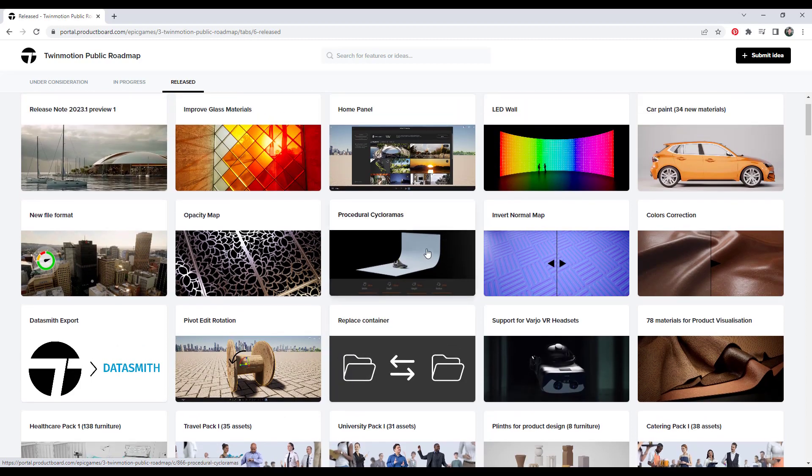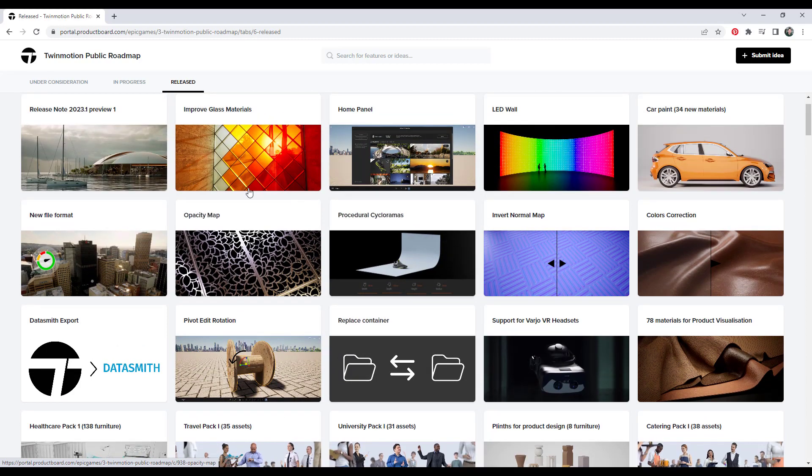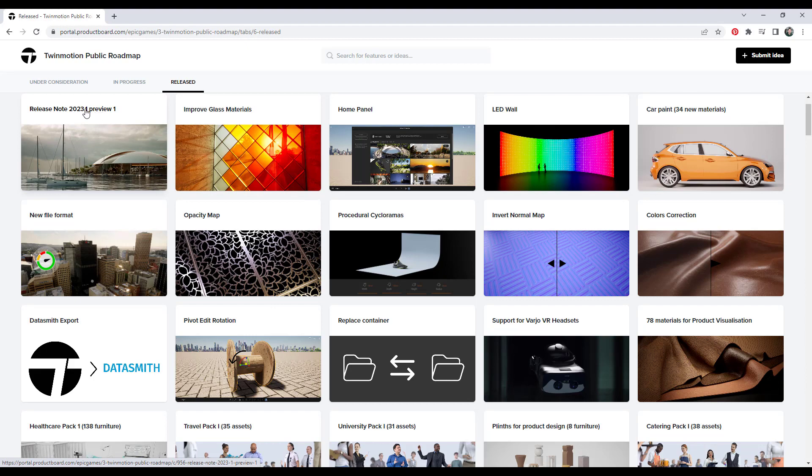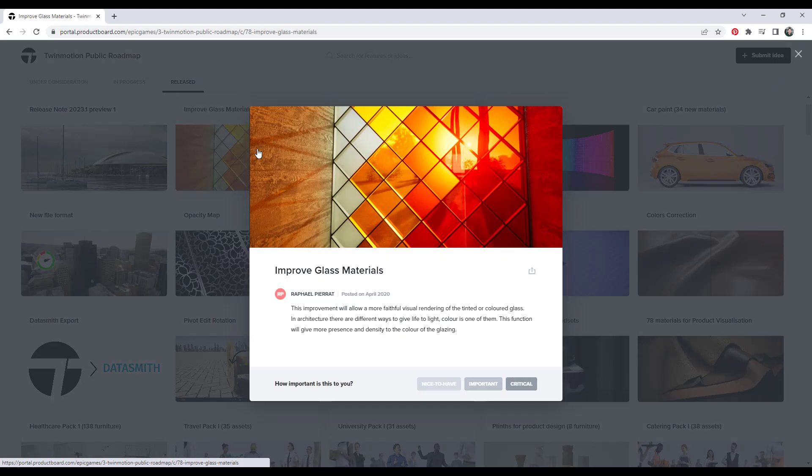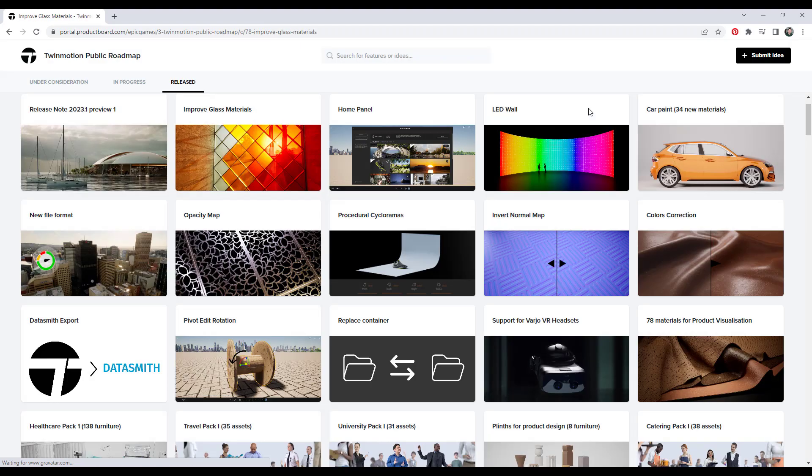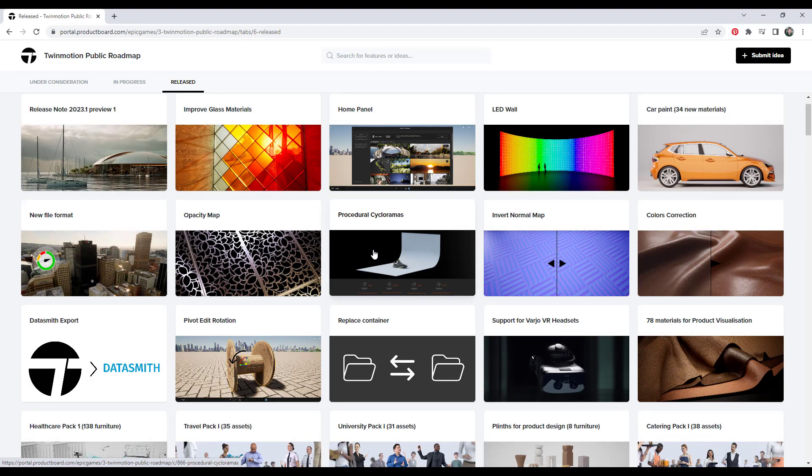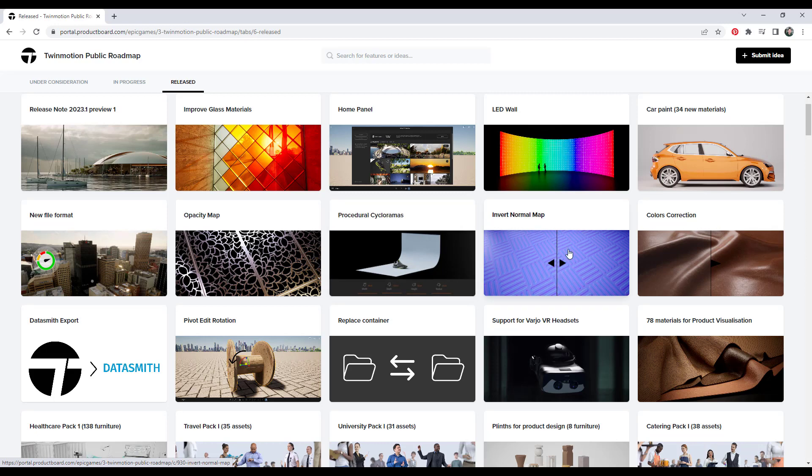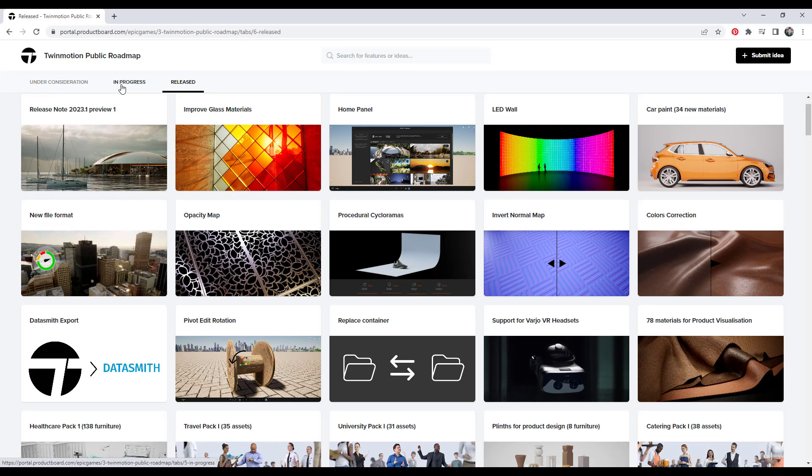So like these procedural cycloramas, the LED wall, these were all added in 2023.1. You can actually click on them in order to see more information about them. Now these are helpful because they show us what's happening with the new version, but I'm much more interested in the in progress and the under consideration because those are the ones that are going to drive the direction that Twinmotion is going to go.